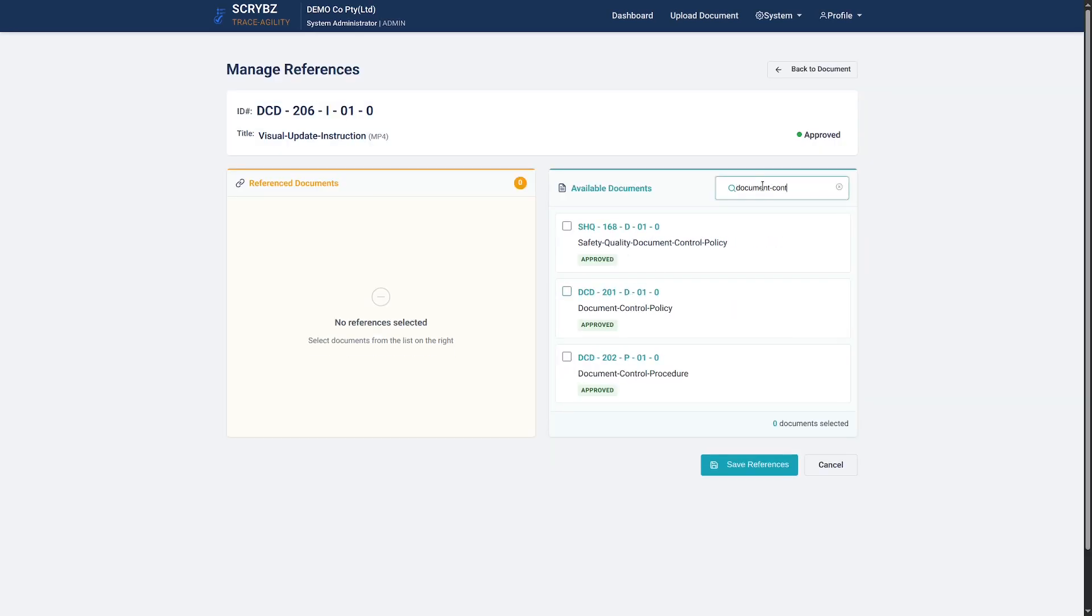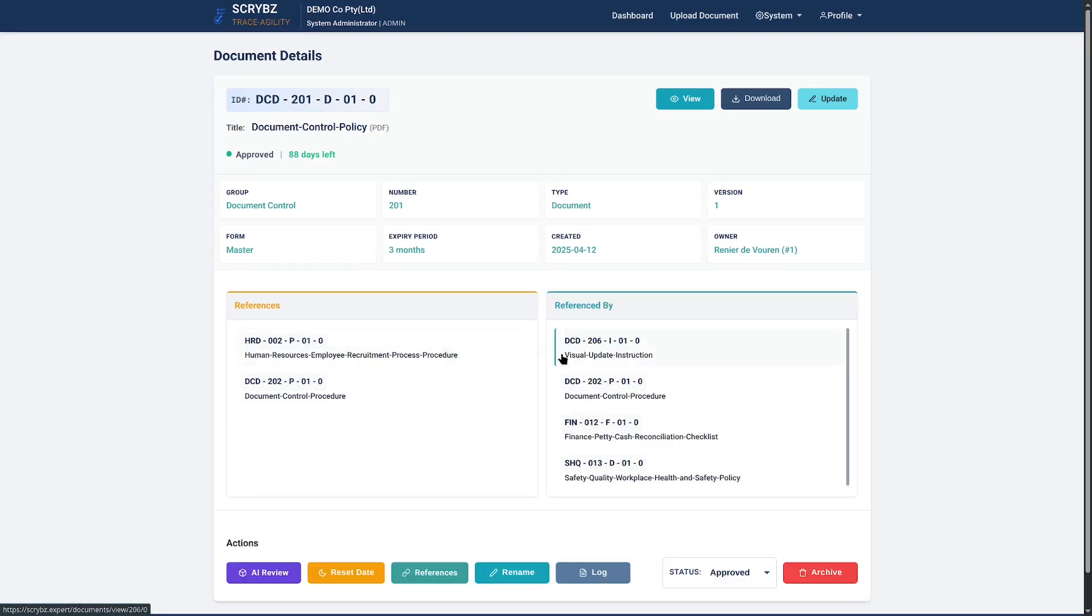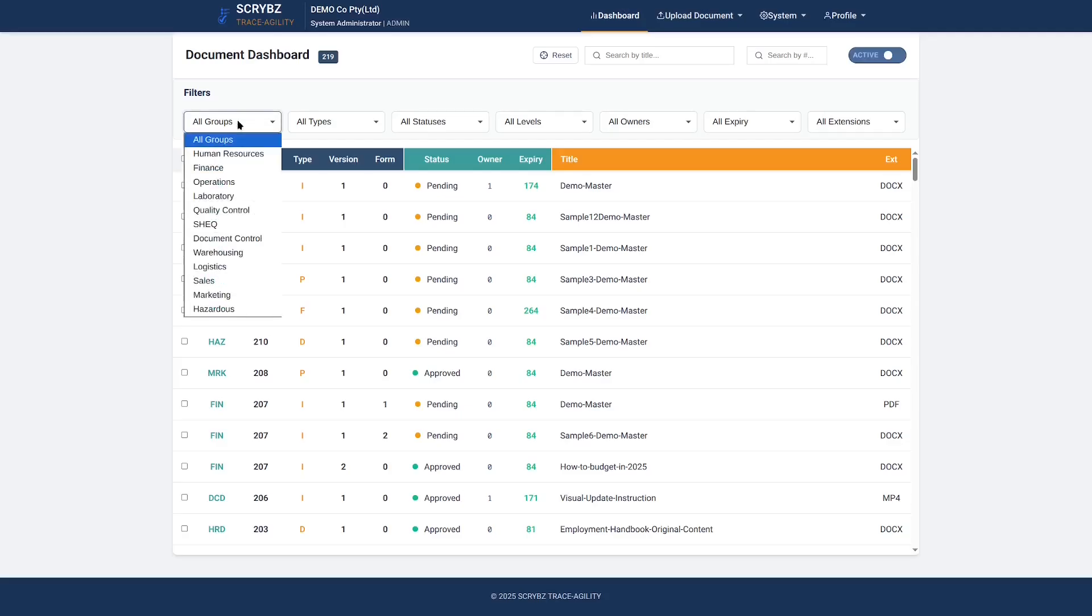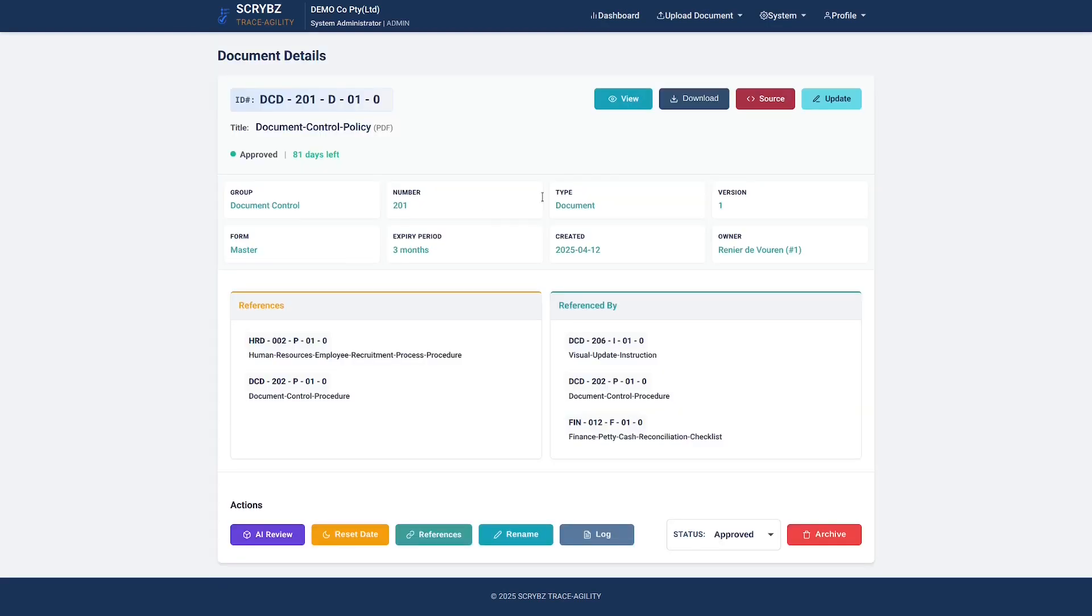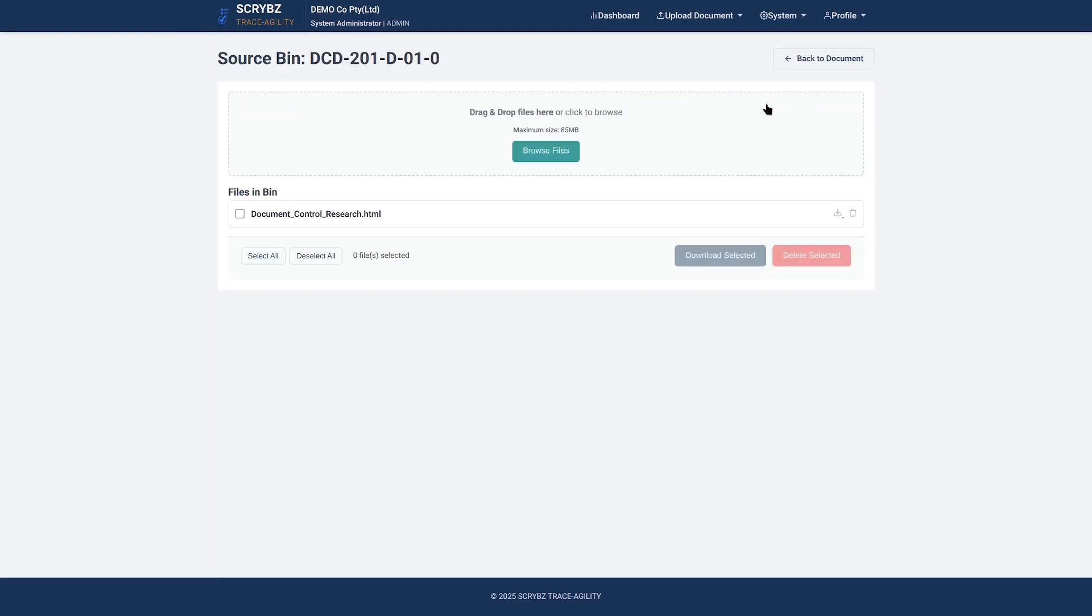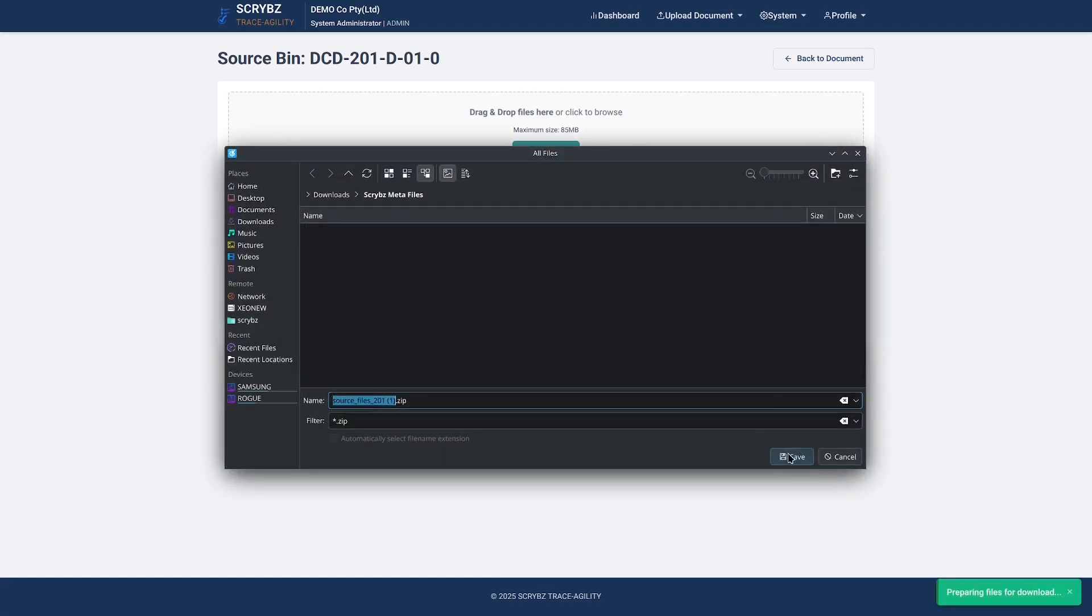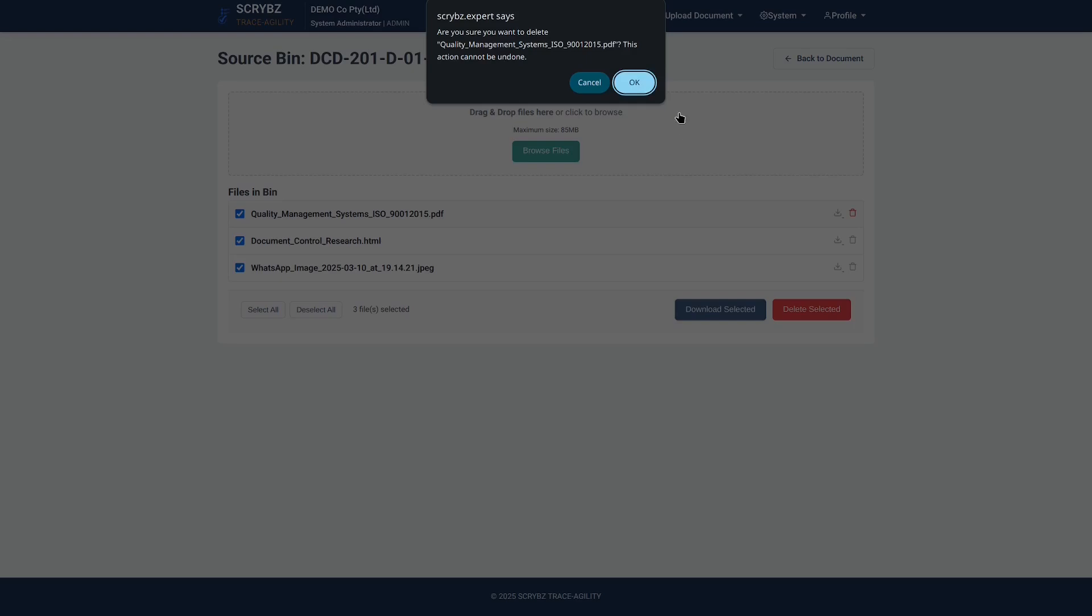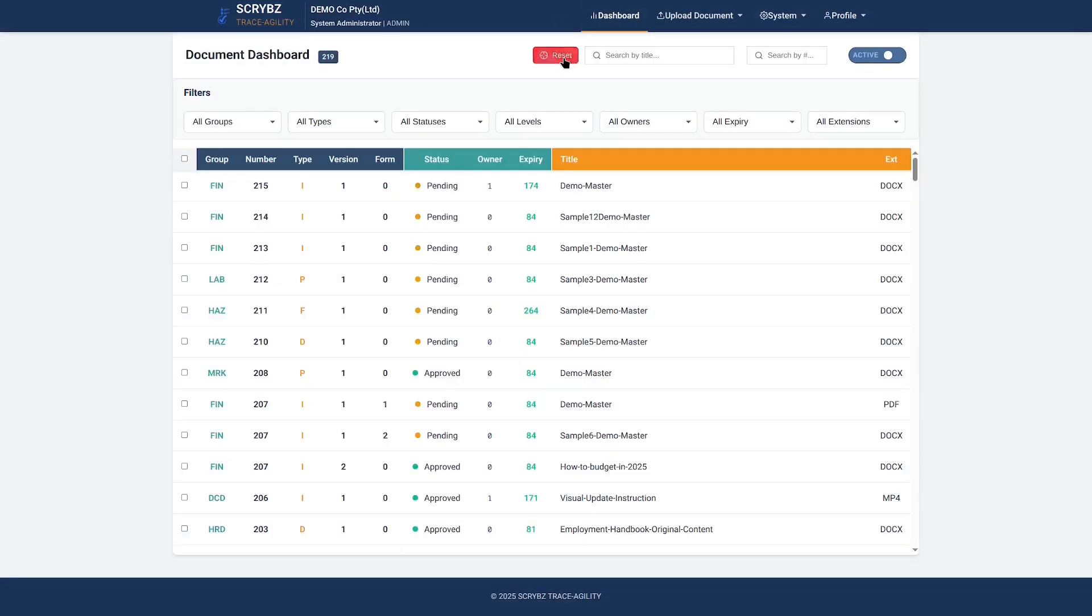Making maintenance of references and retrieval thereof painless. Struggling to find fragmented source files behind your documents like emails, CAD drawings, and photos? With Source Bin, owners and admins can directly link and securely manage all source materials for the document: instant access for updates, context, and full traceability.